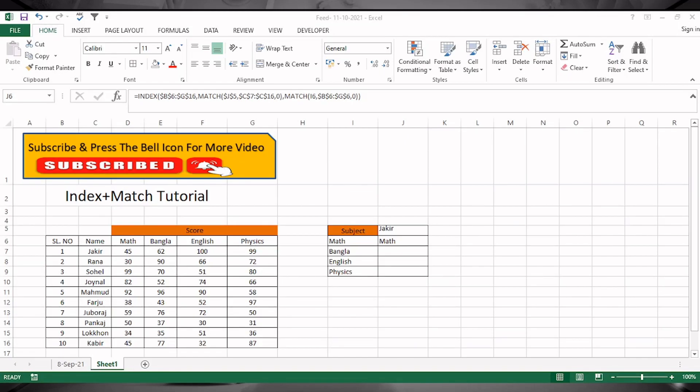Welcome to my channel. In this video I will give you a quick tutorial on INDEX and MATCH functions, and how to use them to find specific information from a table of data. For example, the table here represents the scores of 10 students in a recent test. If you want to find the score of a specific student for all subjects, you can do that easily using INDEX and MATCH.